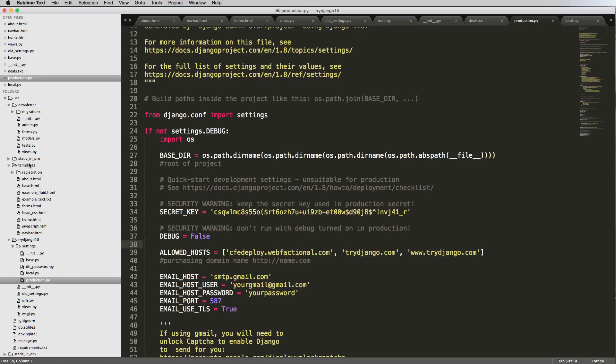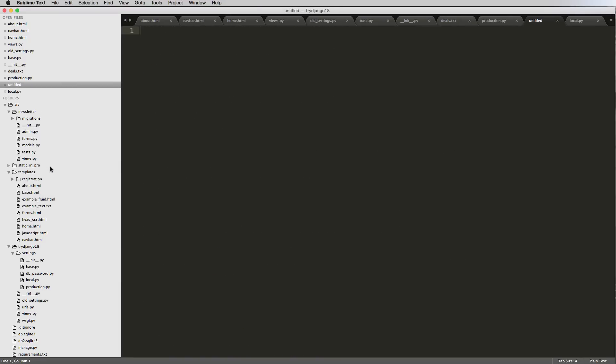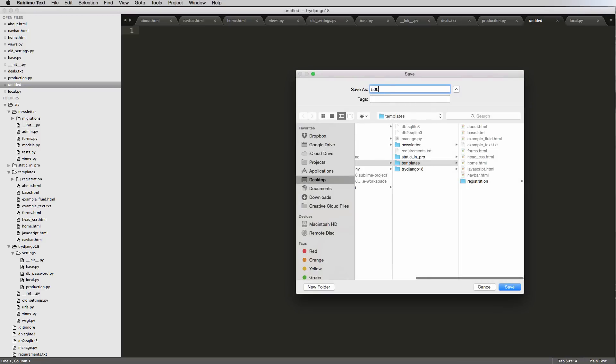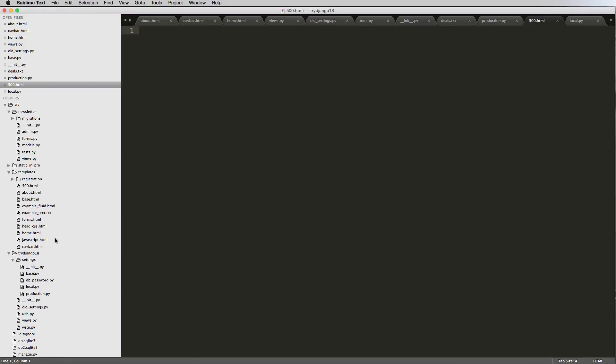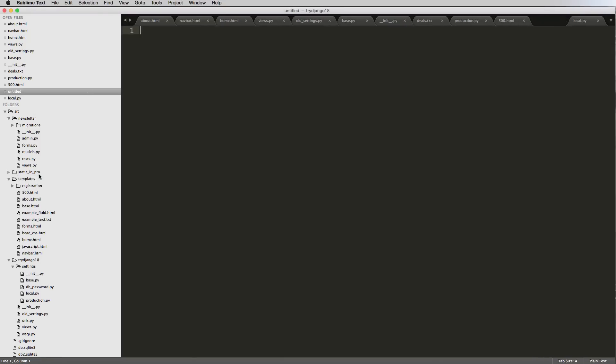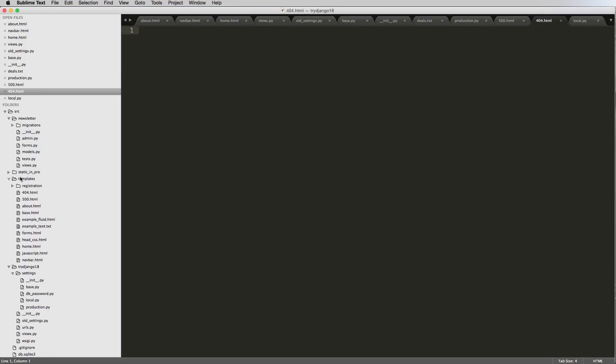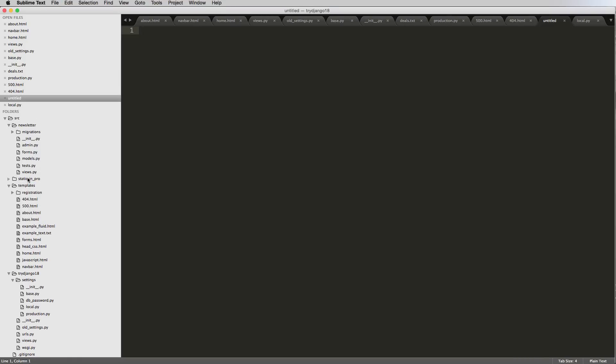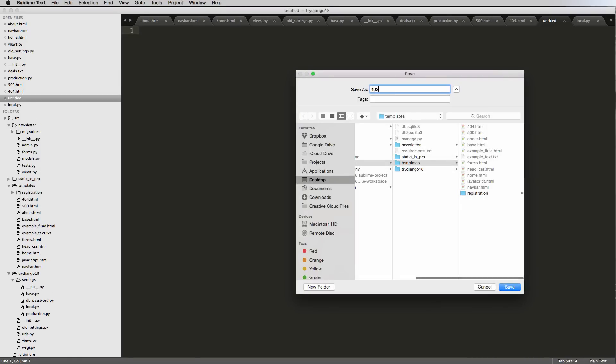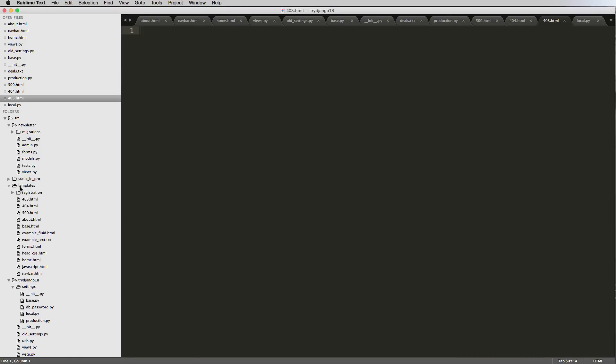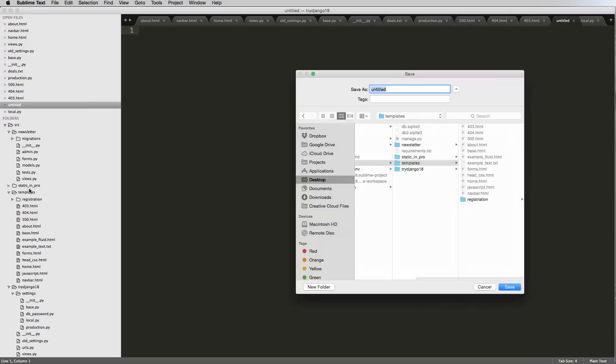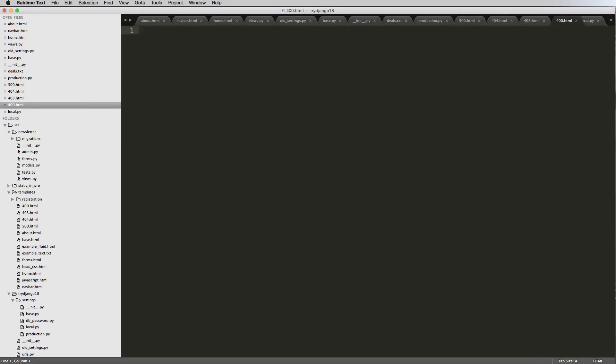I'm not going to style these, I'm just going to make them. Inside of templates I'm going to do 500.html, and then I'll make another one for 404.html, another one for 403.html, and then the last one will be 400.html. These are all HTML pages that are going to be run when there's an error occurred, and those errors happen automatically.